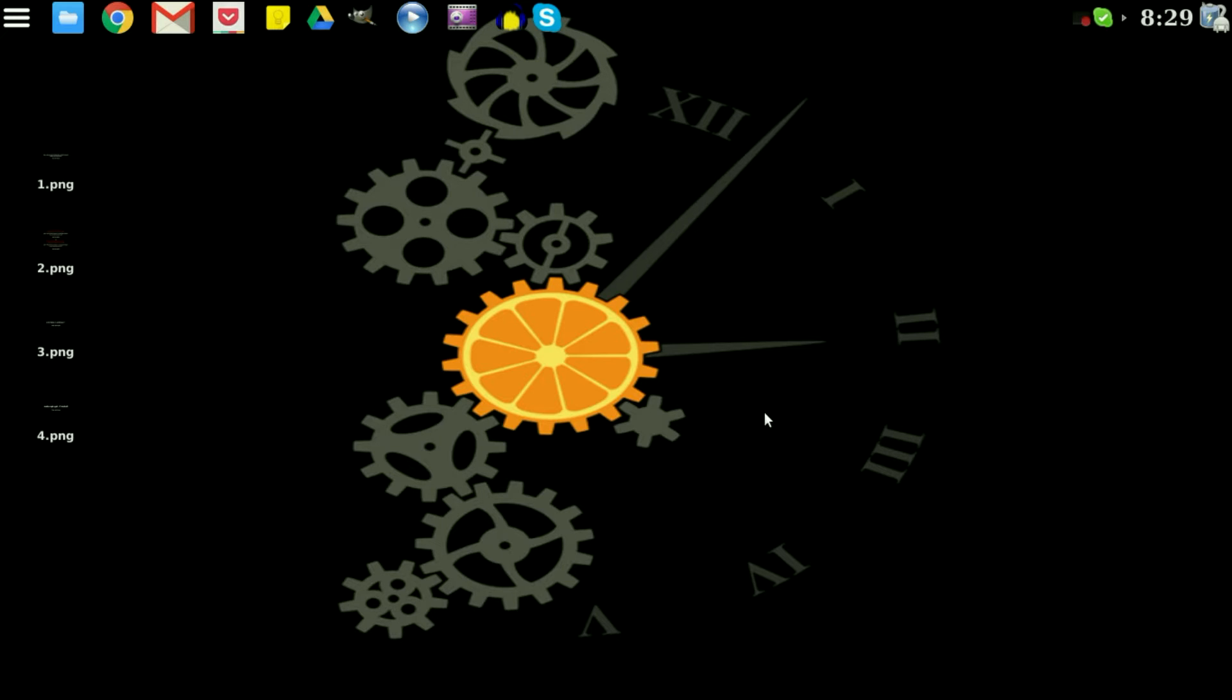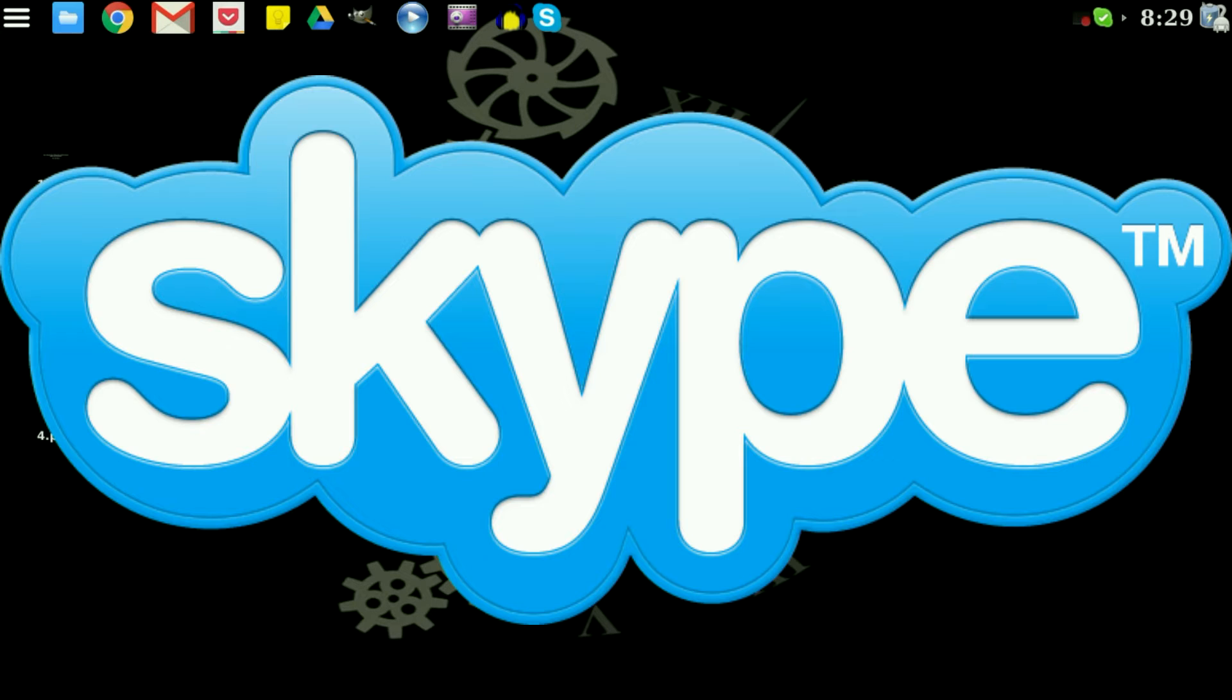Hello and welcome to another episode of the DMG Tech Show. I'm your host Jonathan Parkington and in this episode I'm going to show you guys how to install Skype on a Google Chromebook running Crouton.